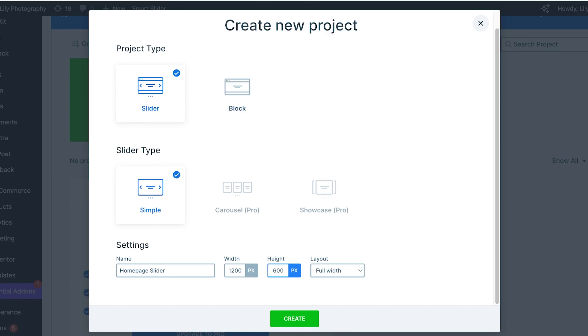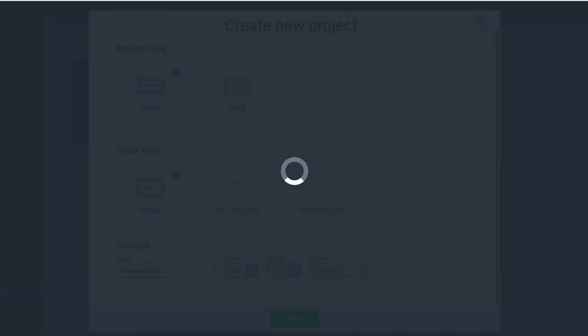For that, I'm going to actually go with 1200 by 1200. You can choose the layout as well. I want this to be a full width layout. Once you've done that, just click on Create to proceed with your first slider.